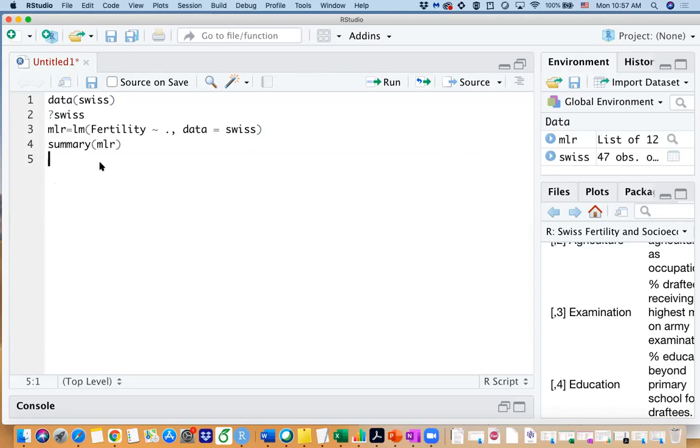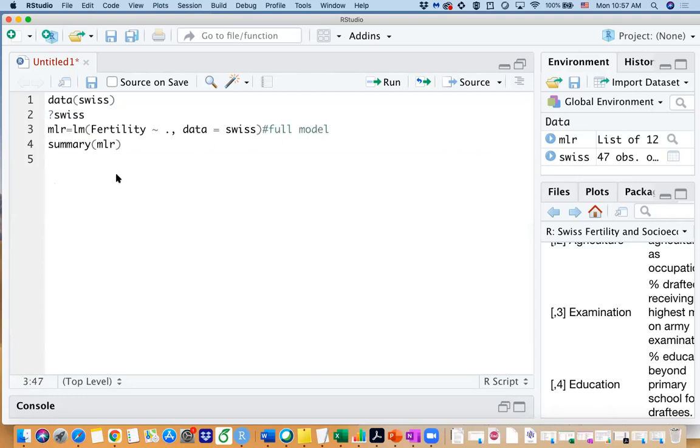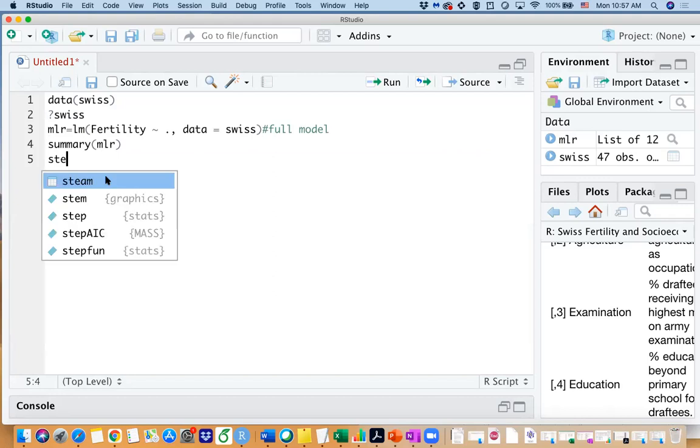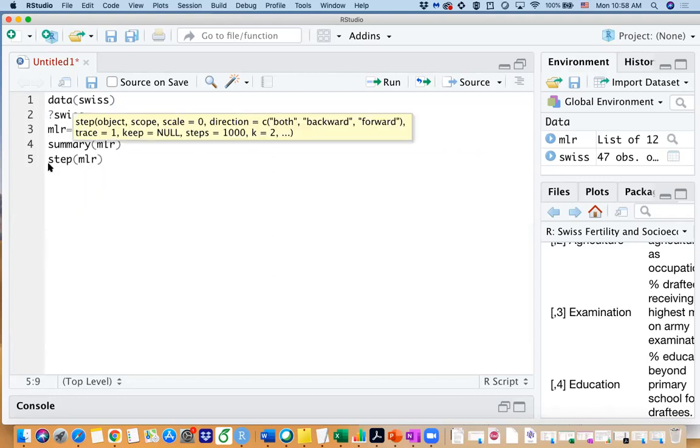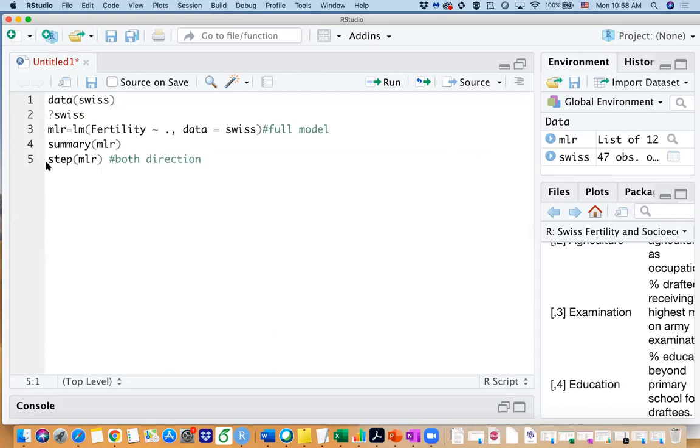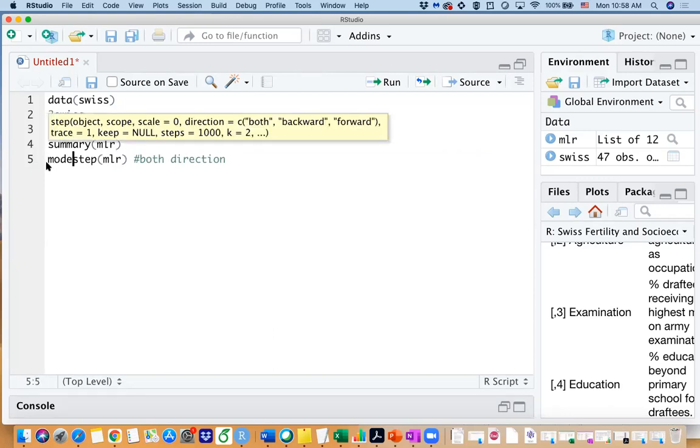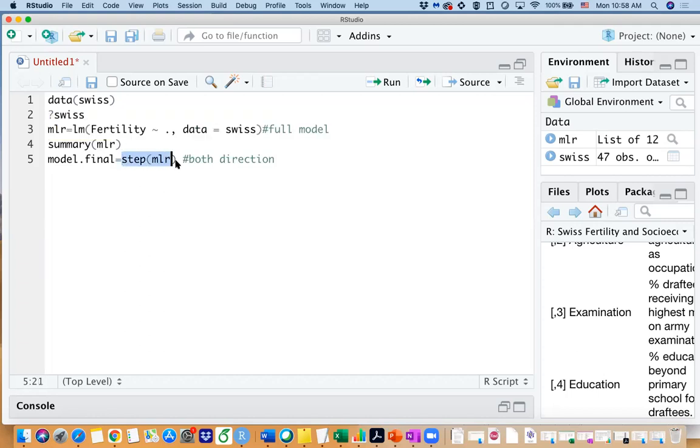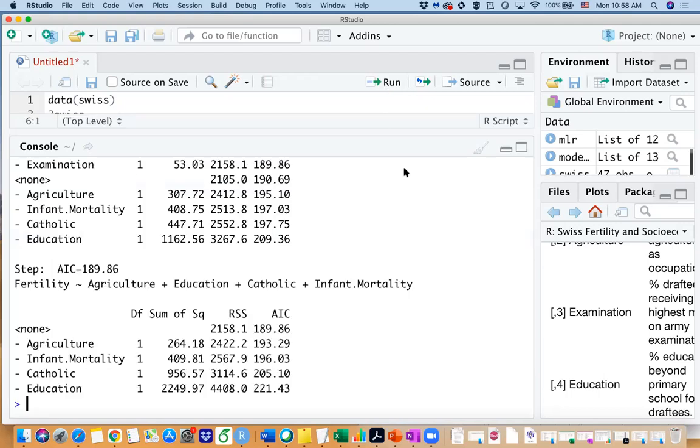So let's use step function on mlr. And when I use step function on mlr, you know by default it's both forward and backward selection, so we are using both direction on the model. And I often call it model dot final on the step function, so in that way we are only looking for the final results.